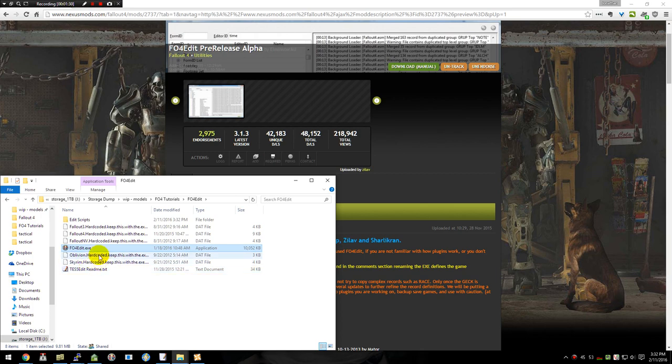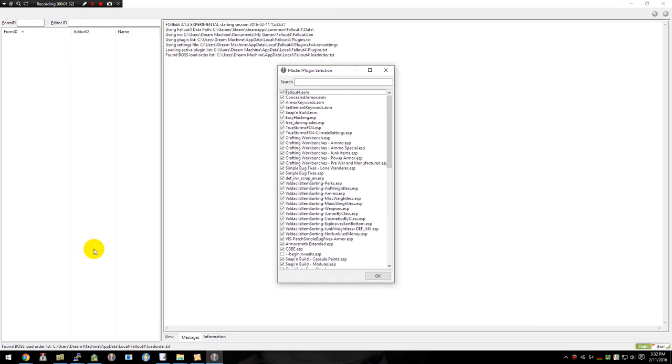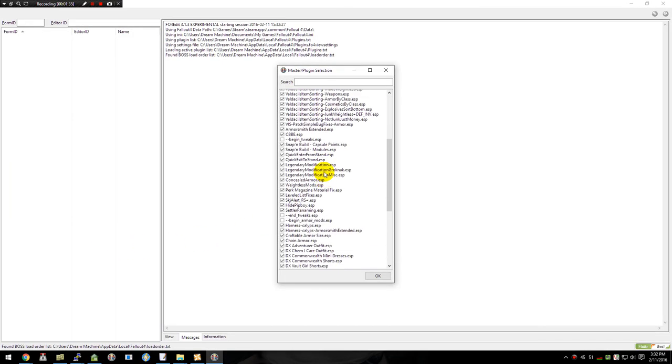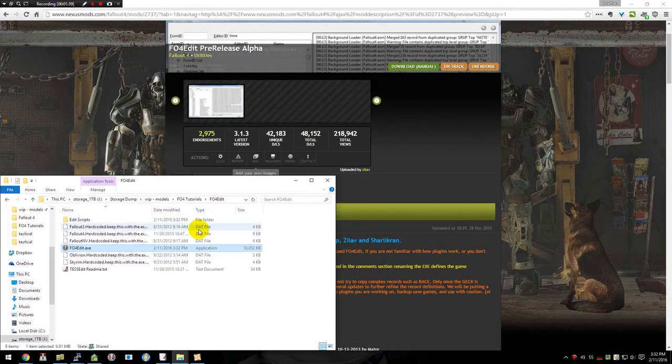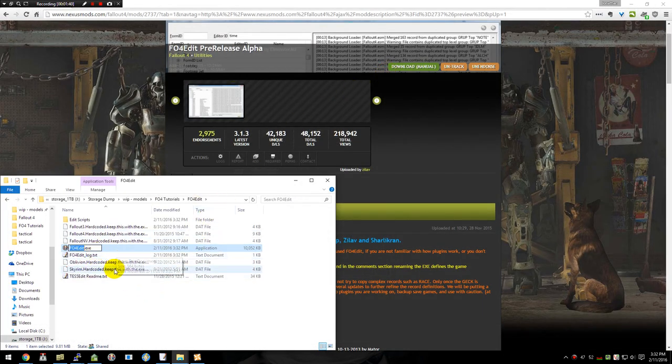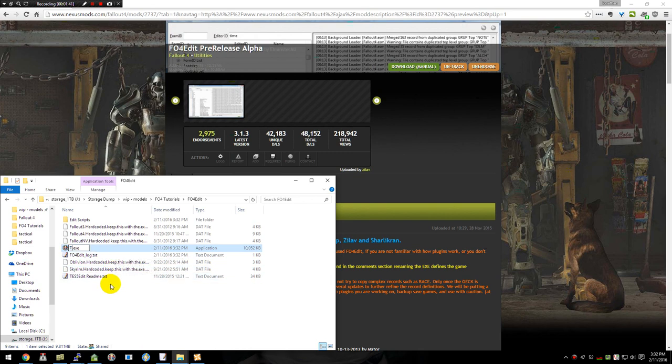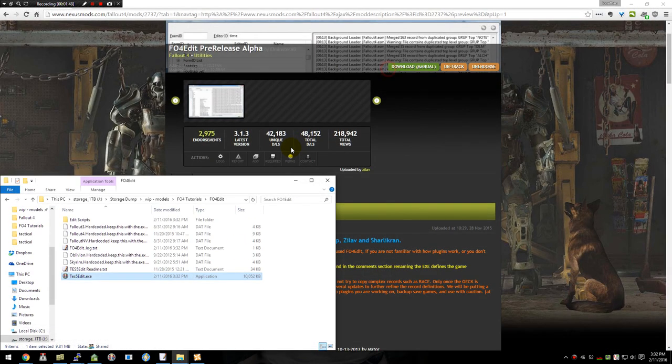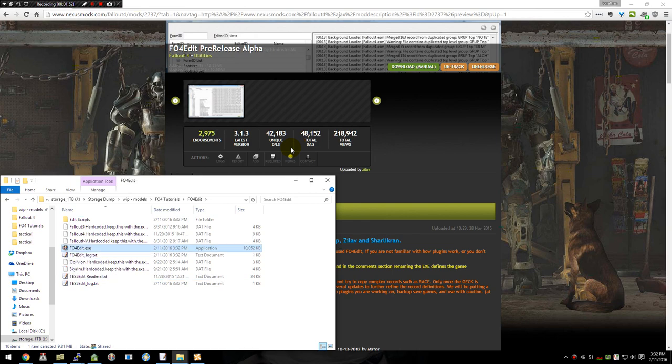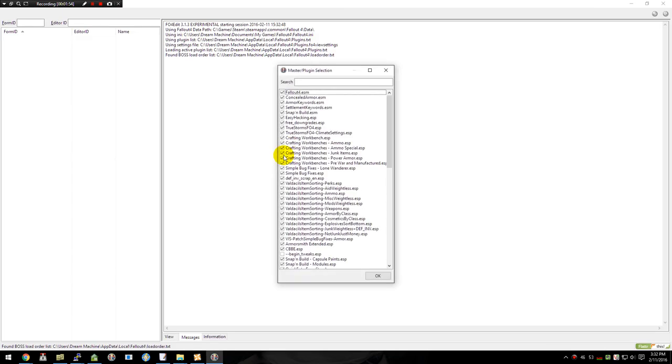Now, once that's done, you can double click it and it'll open up and show you all your plugins that you have installed for Fallout 4. If you did not rename it, it'll be looking at Skyrim. So we don't want that. So we're going to leave it FO4Edit so we can load up our Fallout 4.ESM file.